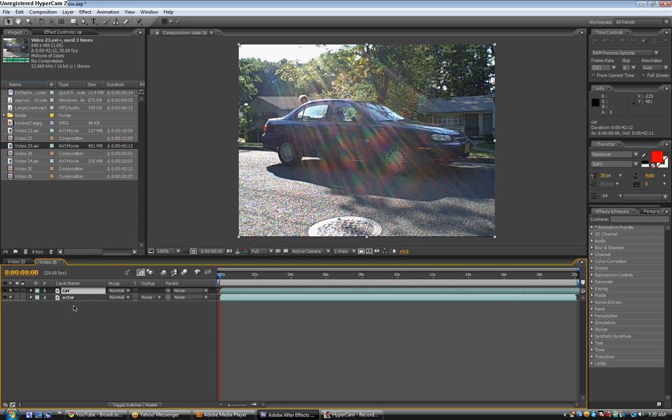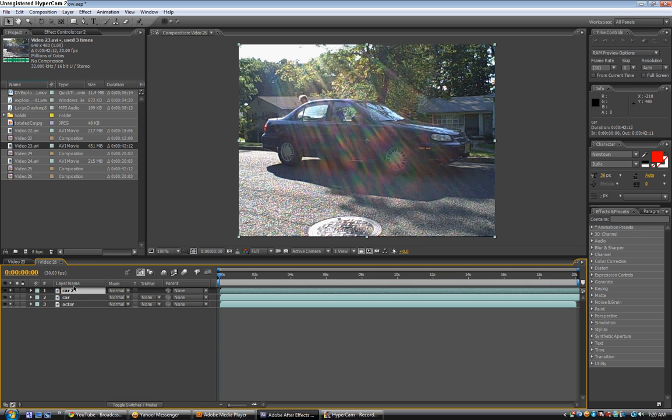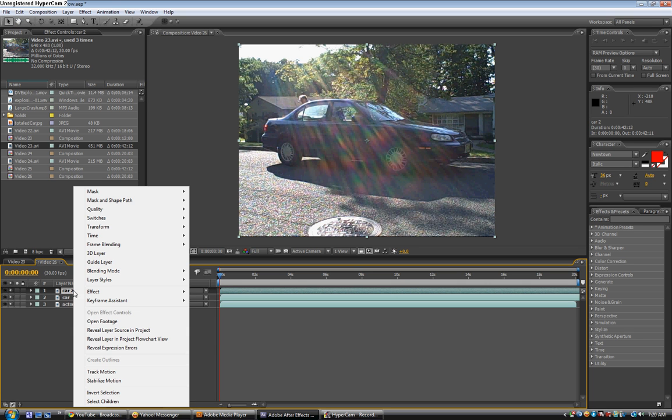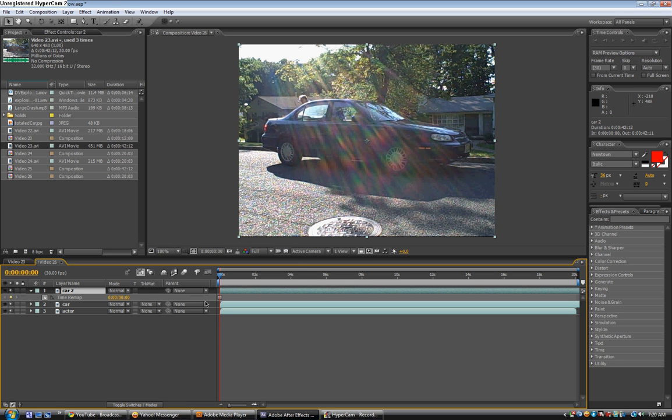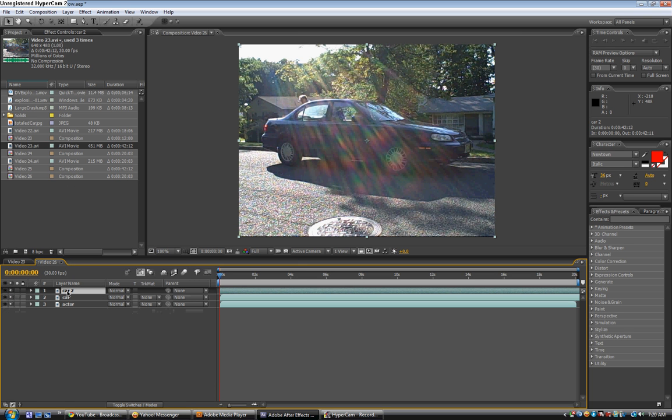We're going to click on it. Oh wait, let's just do an easier way. Just duplicate this layer, and then go to time freeze frame. And just name that layer stationary car, or whatever you want to name it.